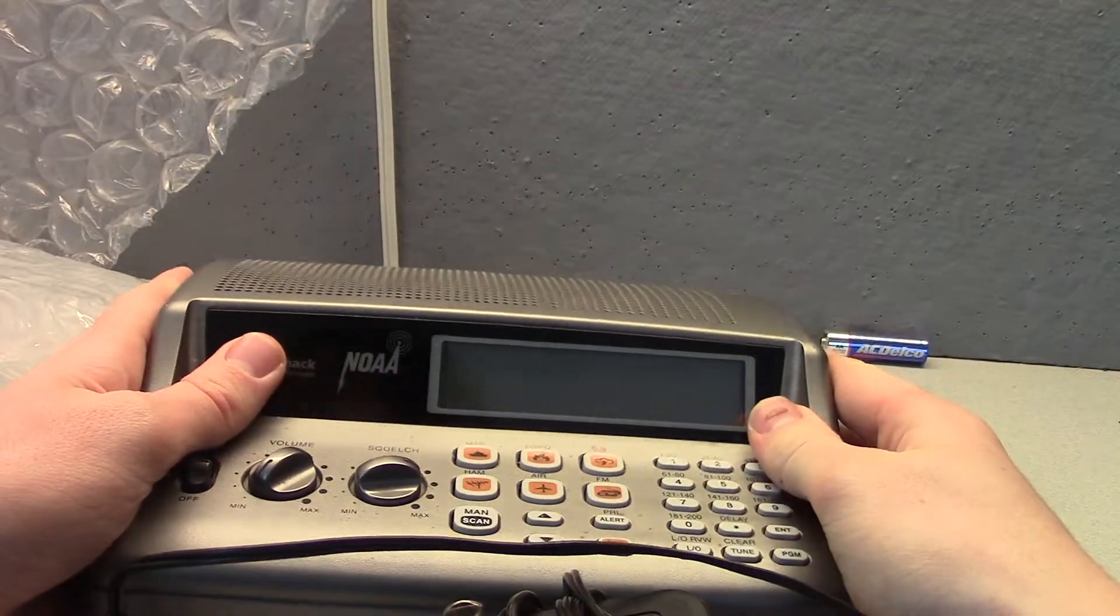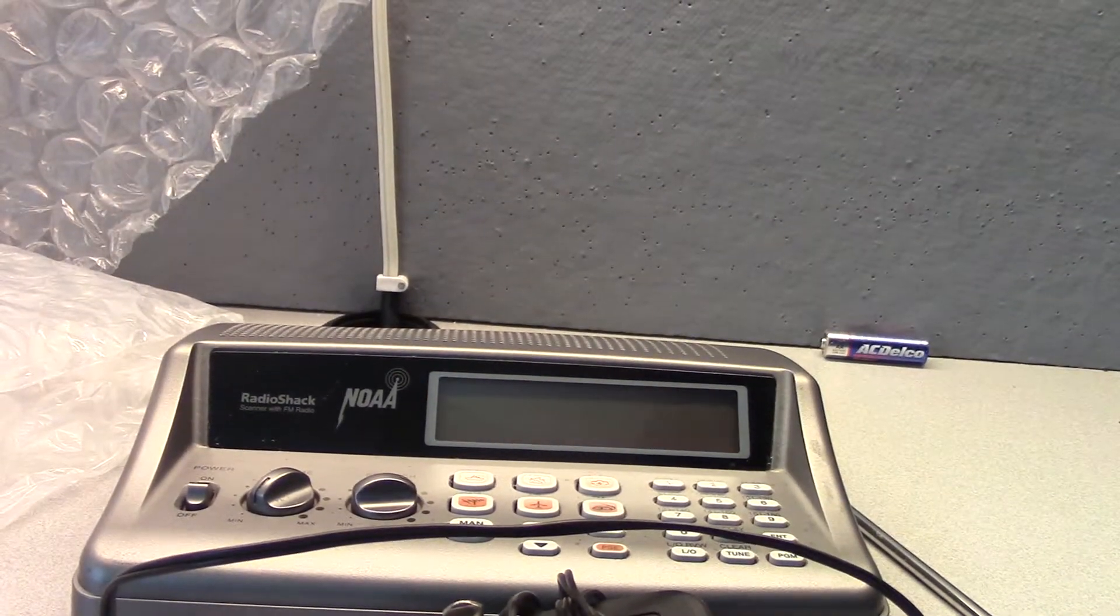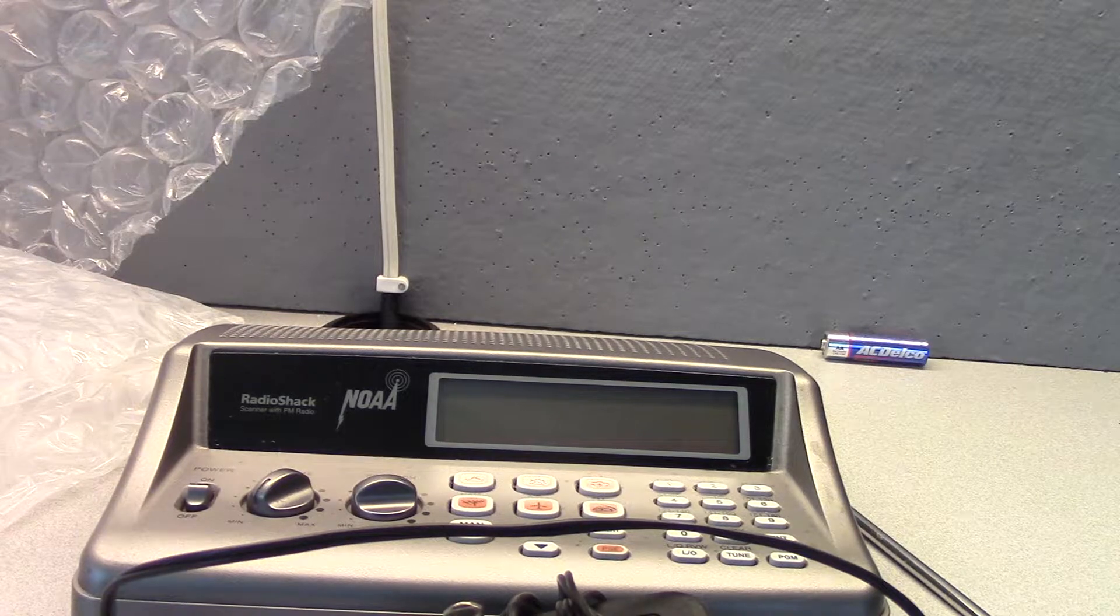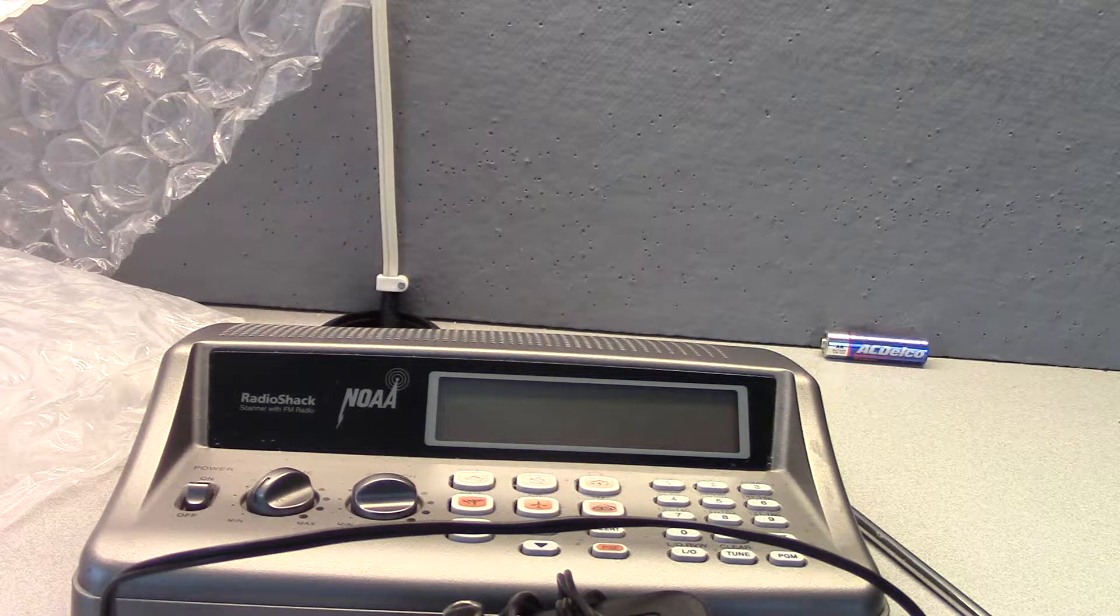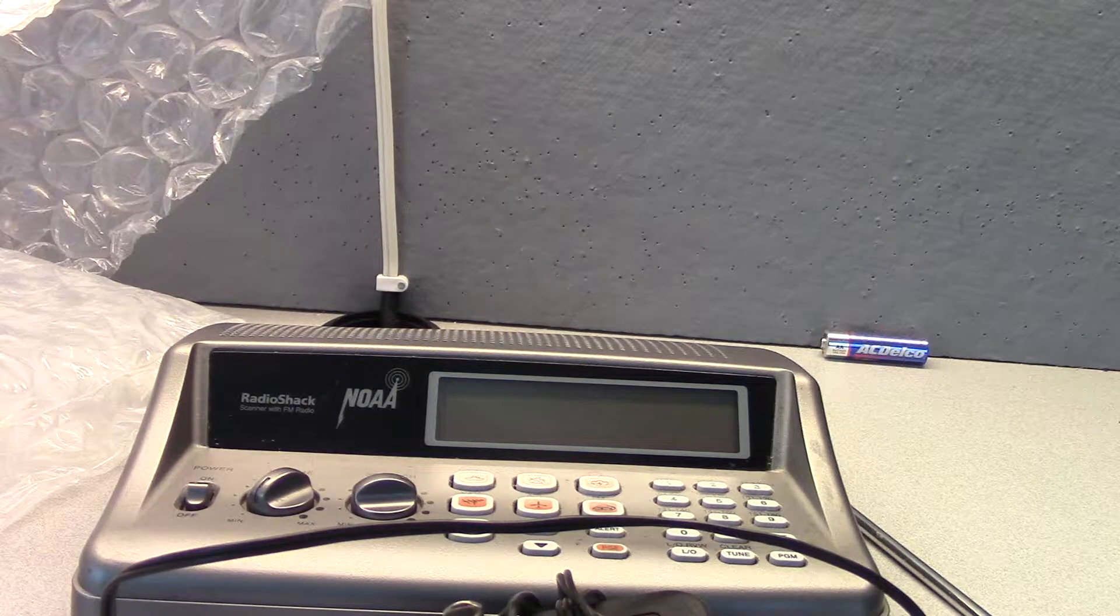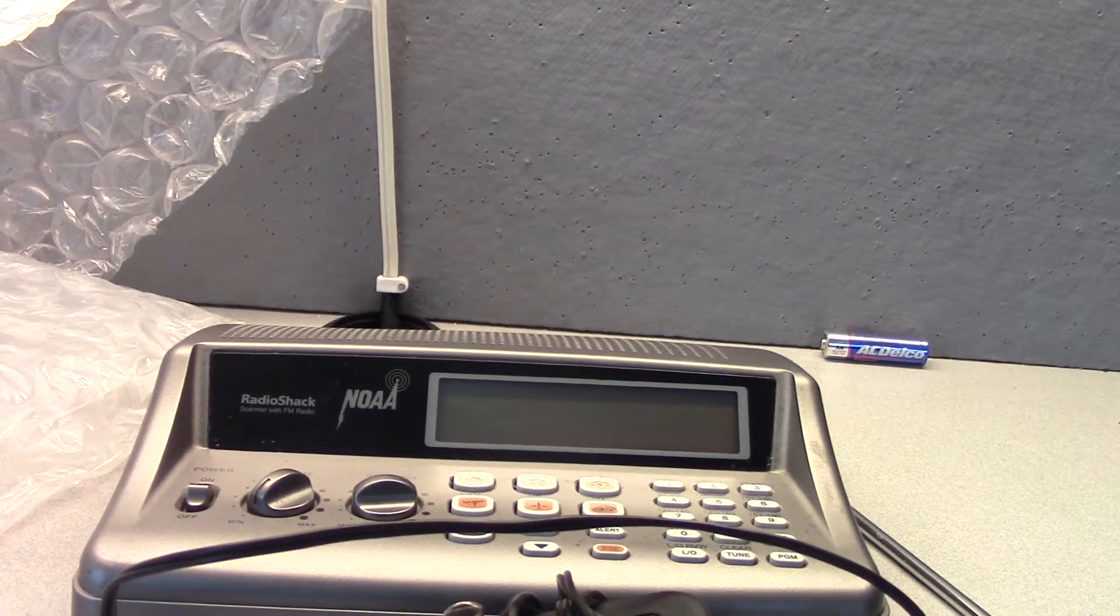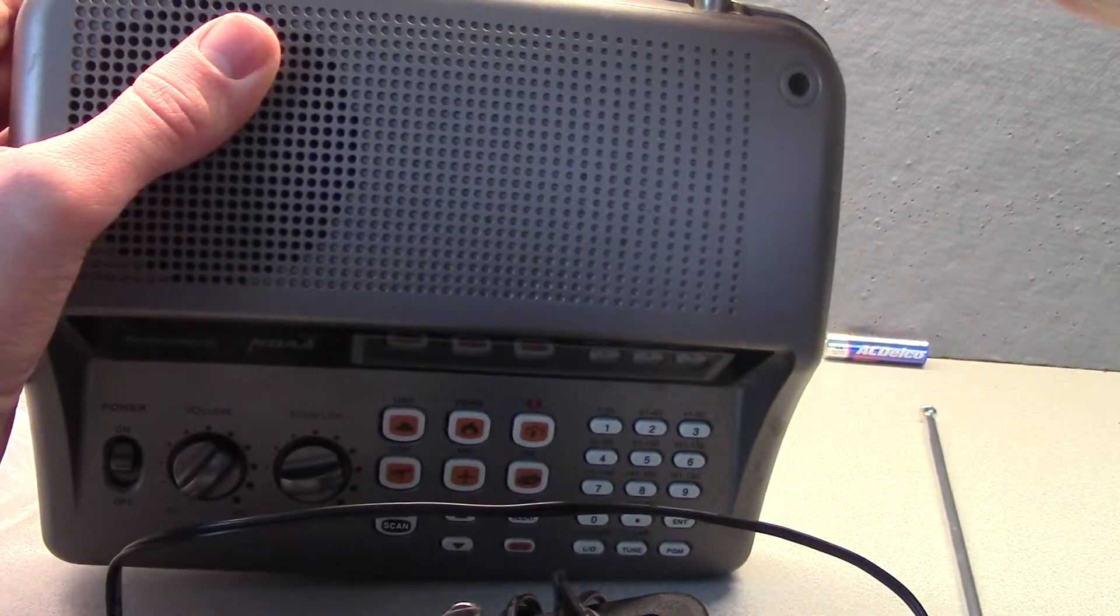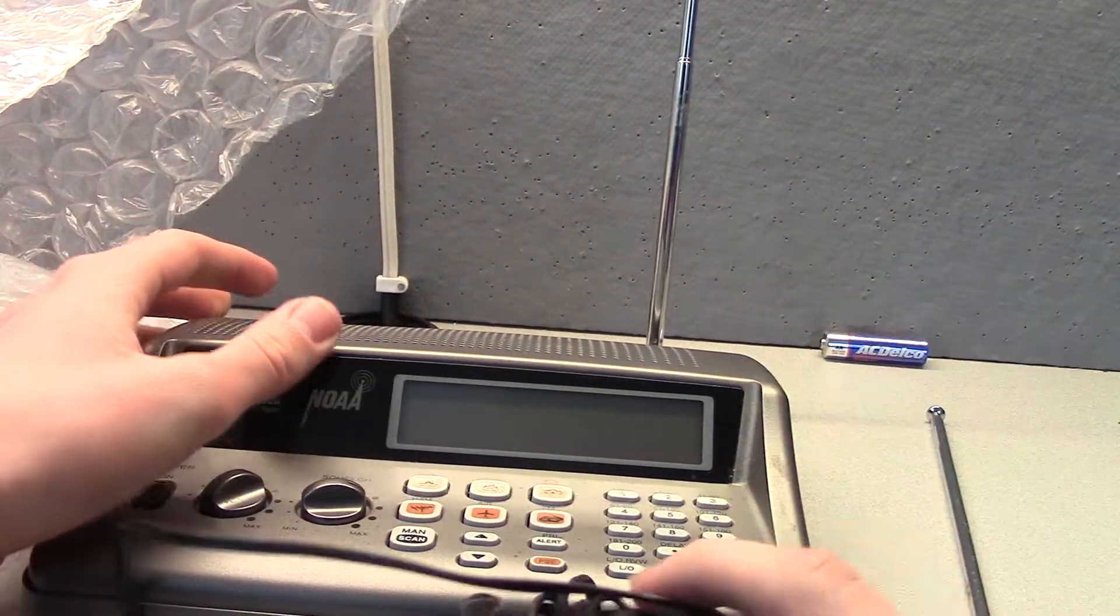Actually, hold on. Let me get my antenna from my Pro-404. Alright guys, so here we are on my Pro-404 antenna. I'm just going to stick it right here, and there we go.